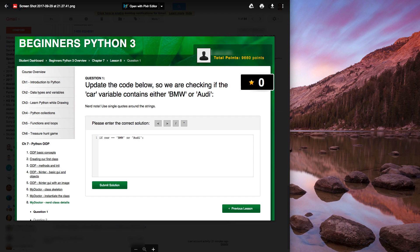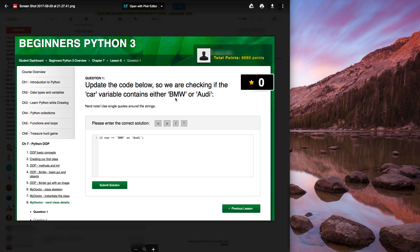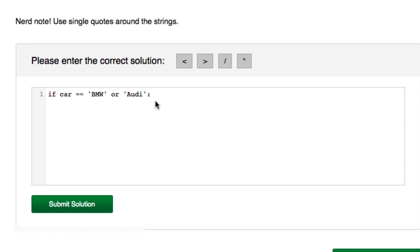So here's one of the code challenges in the course where we have to check to see, well, I'll just read the question. Update the code below so we are checking if the car variable contains either BMW or Audi. So he put in this answer, and at first glance this may seem correct, but it's actually incorrect.